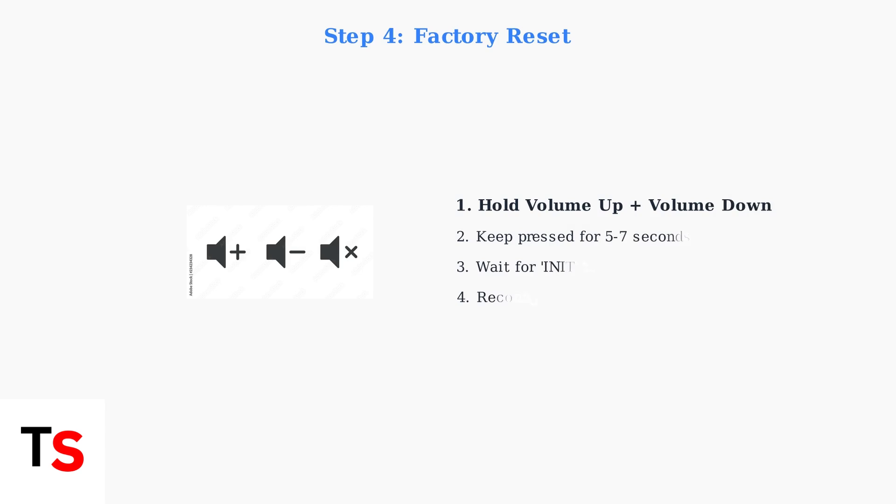When other methods fail, perform a factory reset. Hold both volume up and volume down buttons simultaneously for 5 to 7 seconds until 'init' appears on the display.